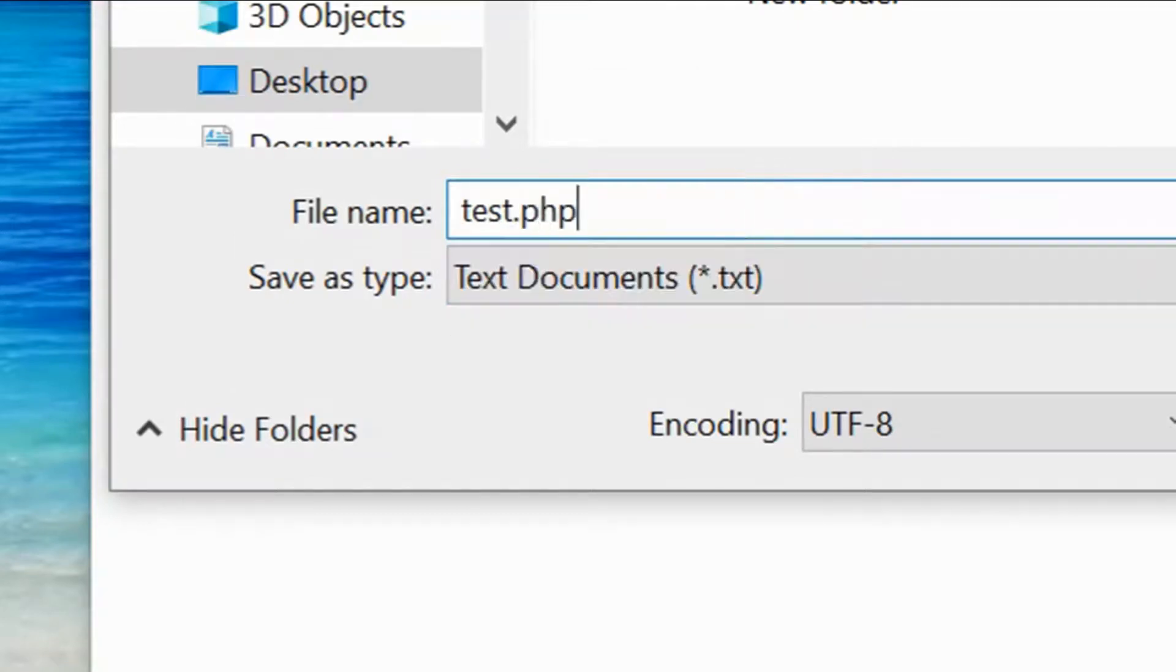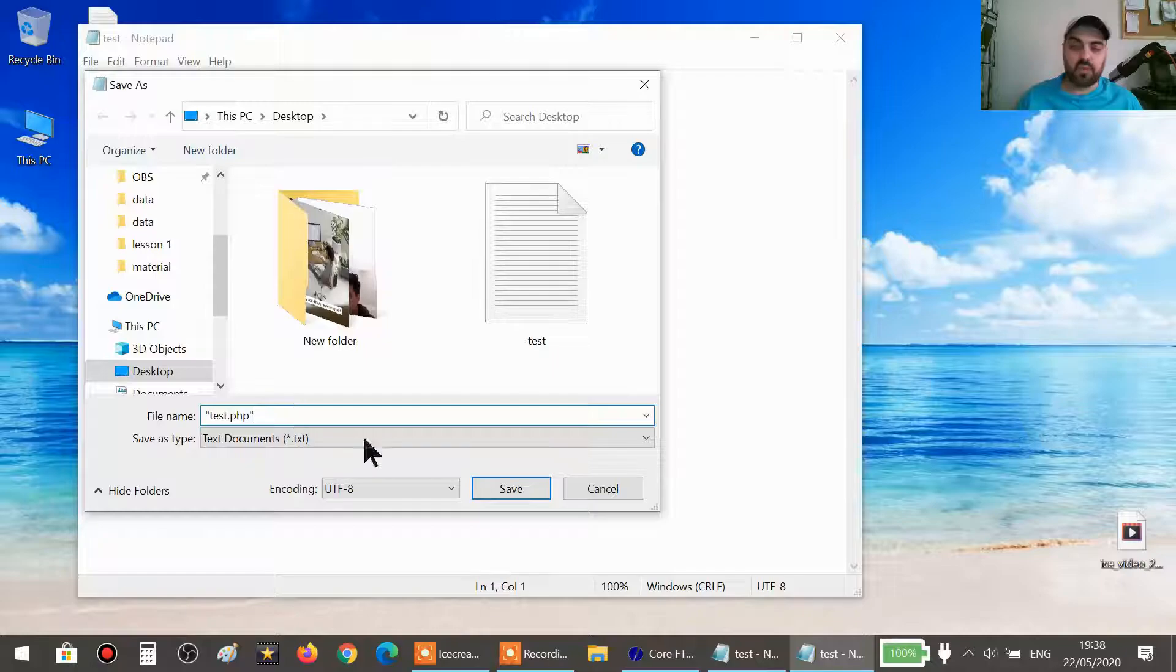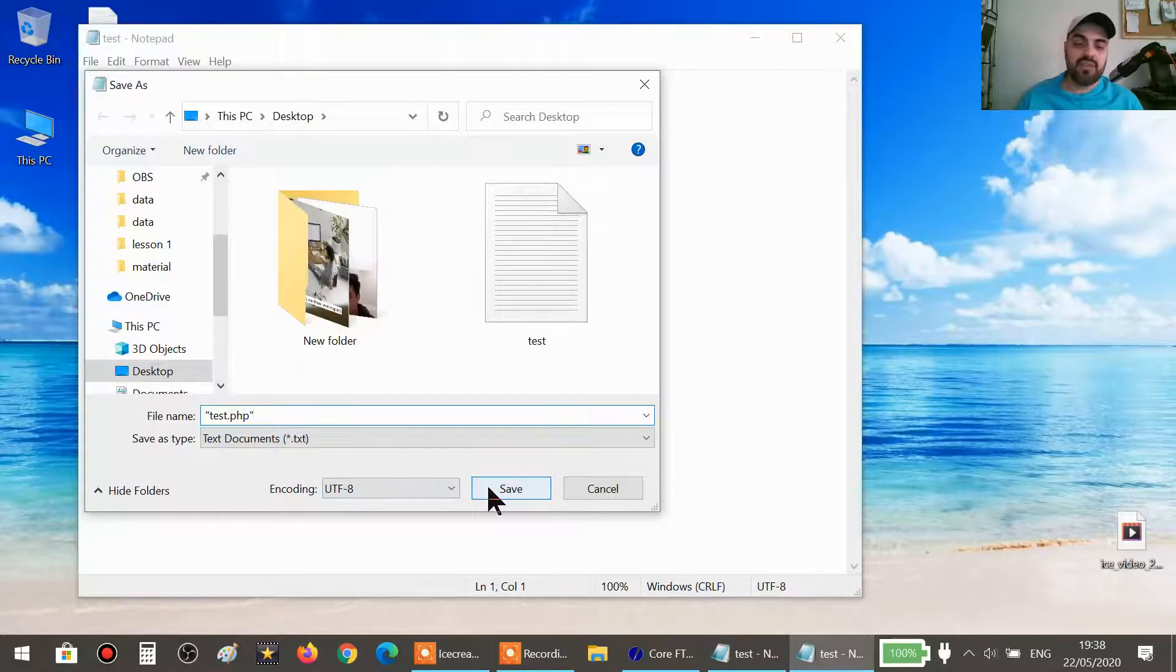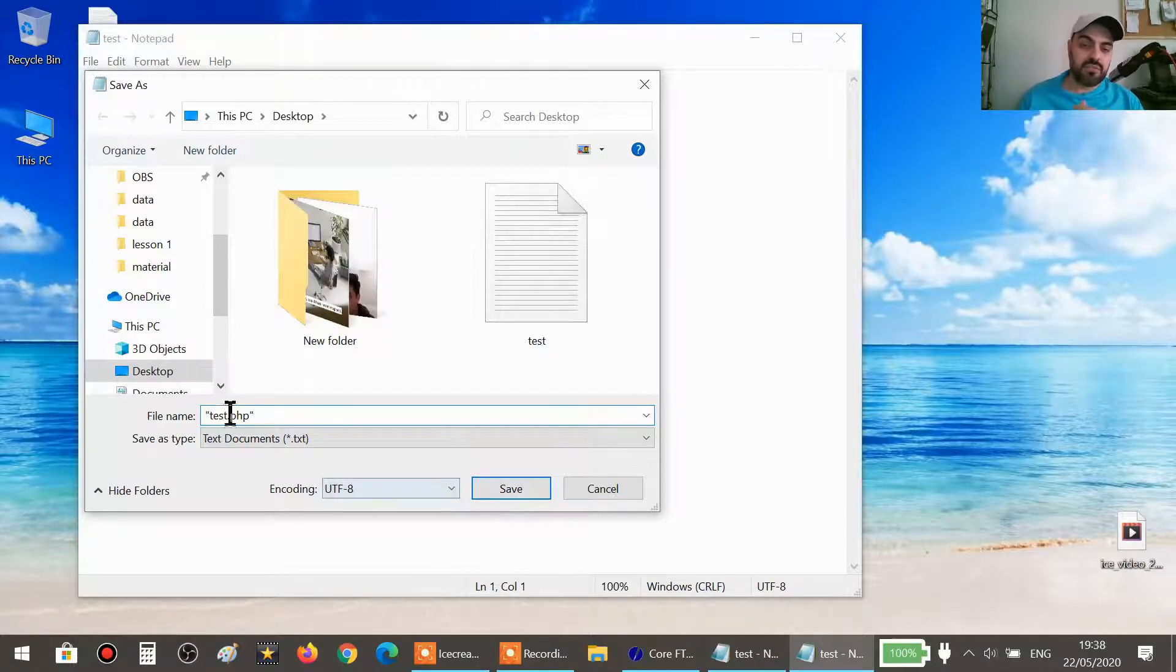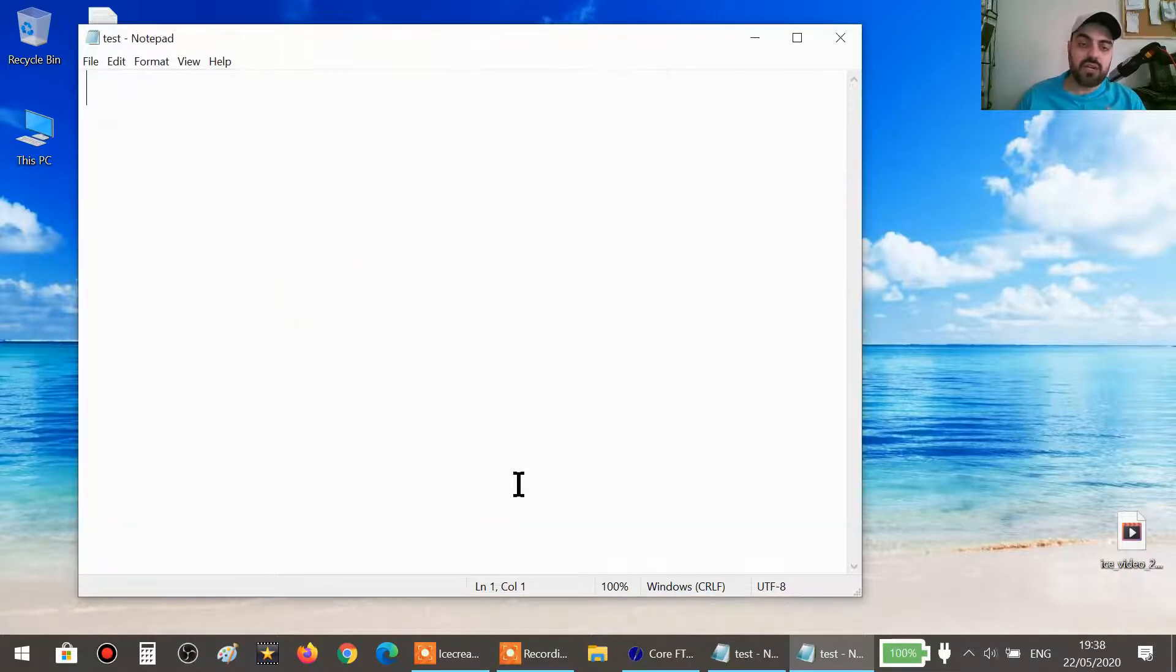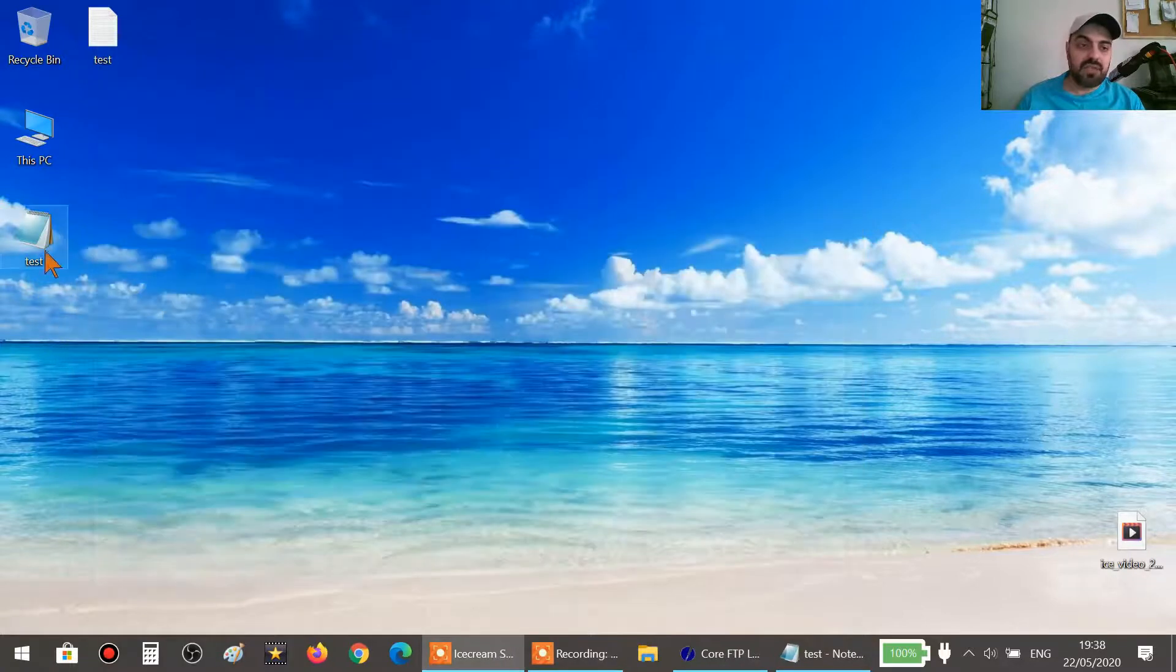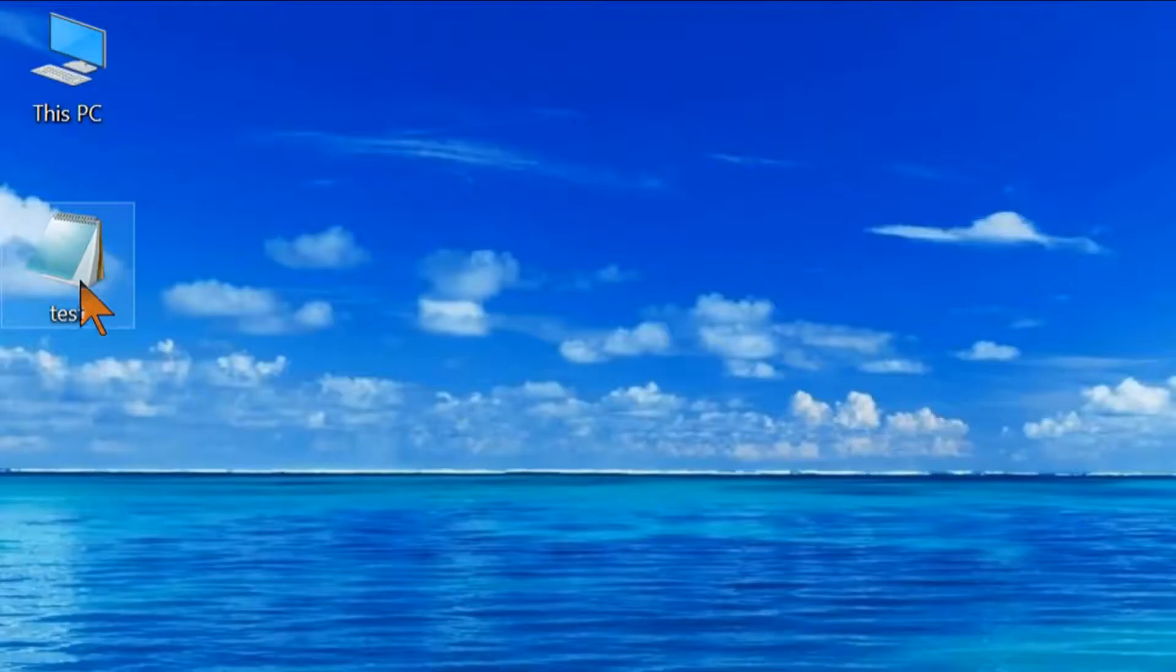php, but you have to include the quotation marks in the beginning and in the end. This way when you click on save, it will save it but with a new extension. We choose the same destination, the desktop, and then we click on save. That's it. If we go to the desktop, we will see the file that we just created.